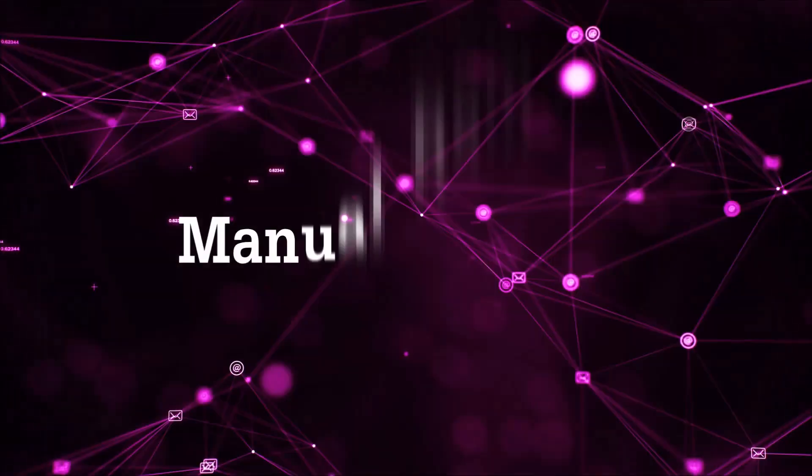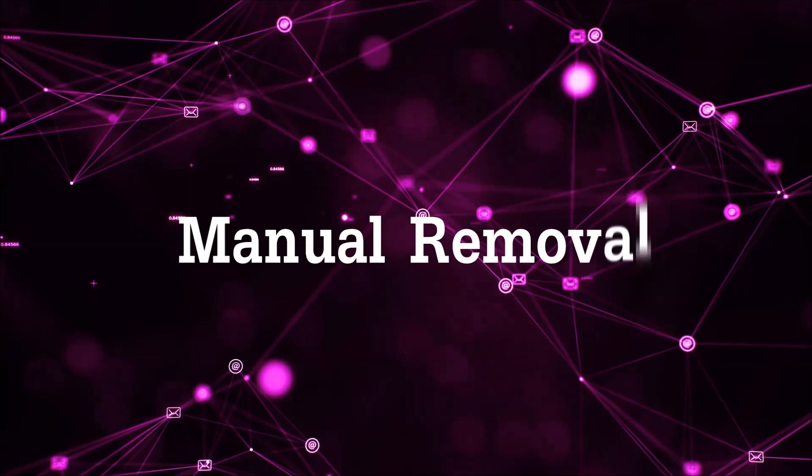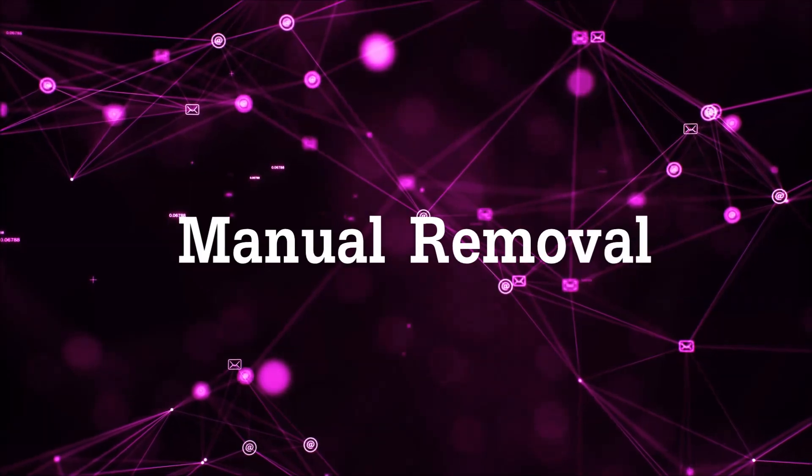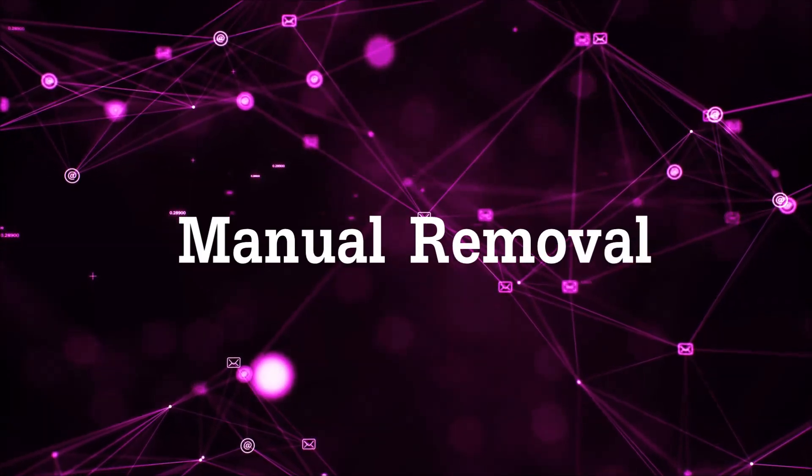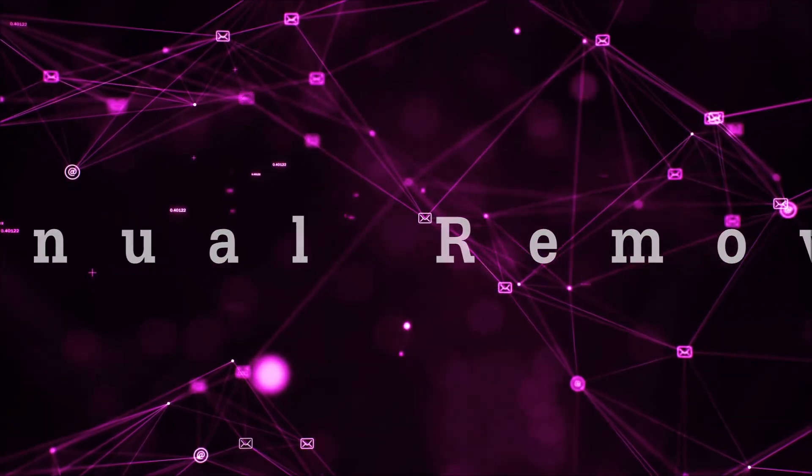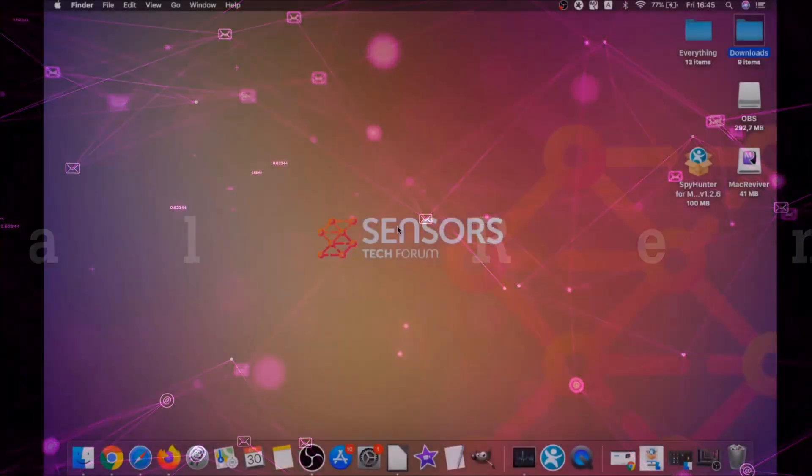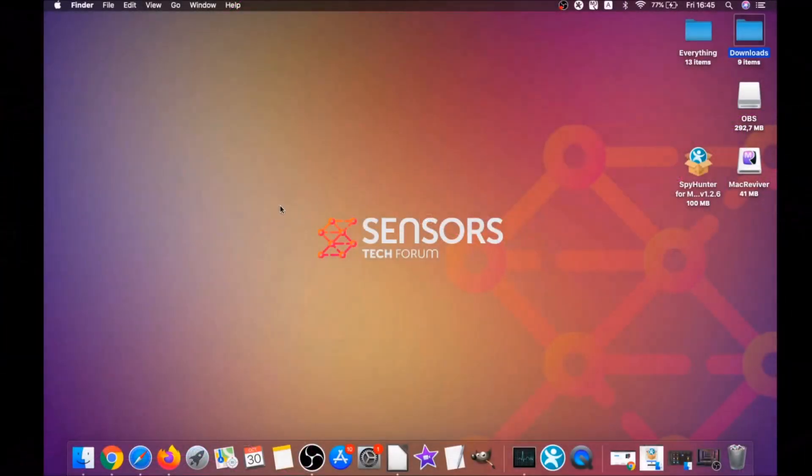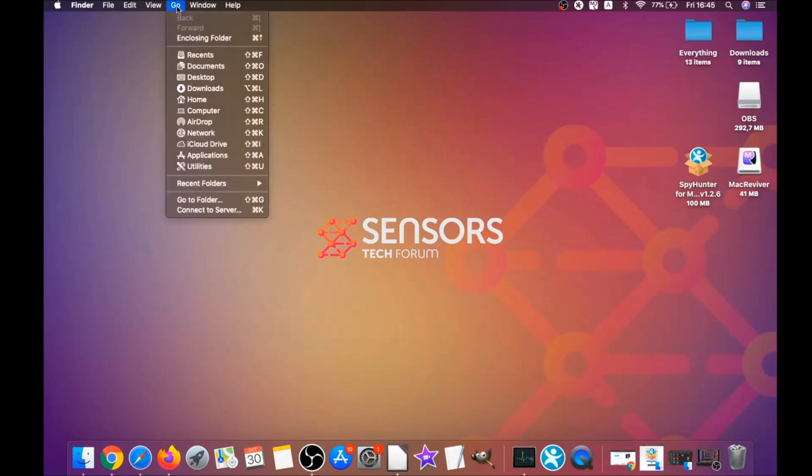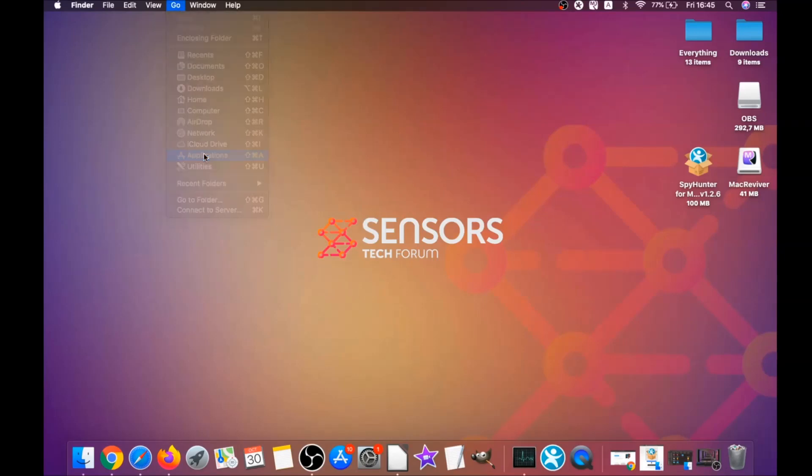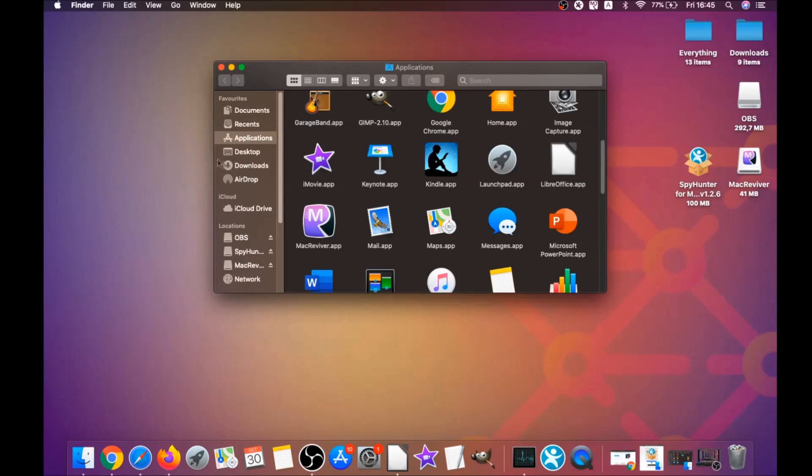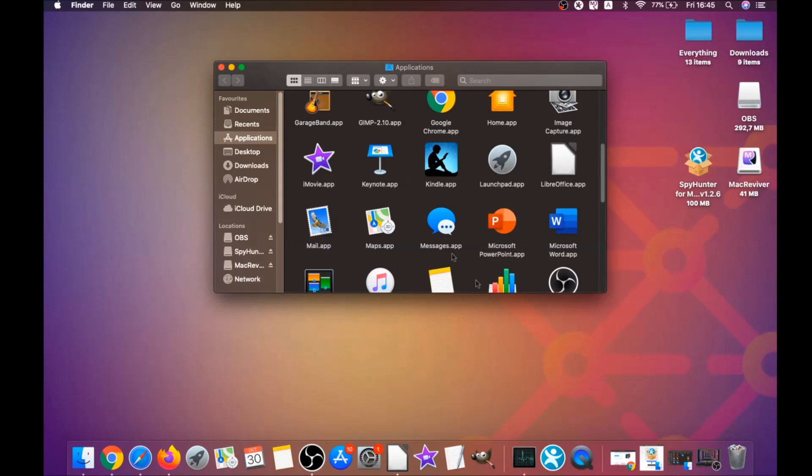For the manual removal process, I'm going to take you through how you can remove this software from the applications. First, you click on go and then you go to applications, and then you're going to find any apps and drag them to your bin. Any apps that are suspicious should go this way.